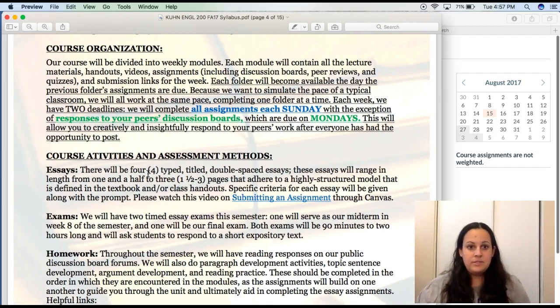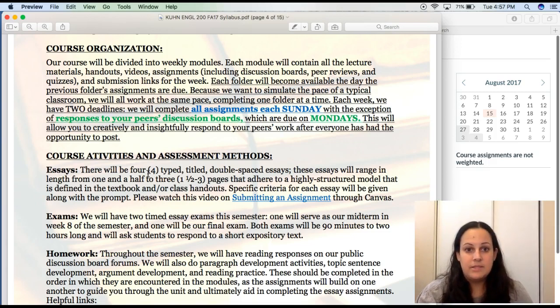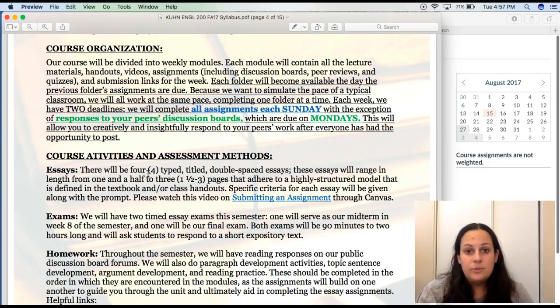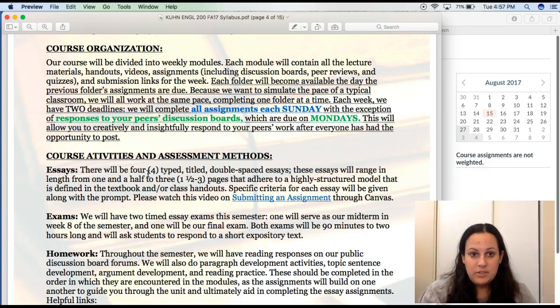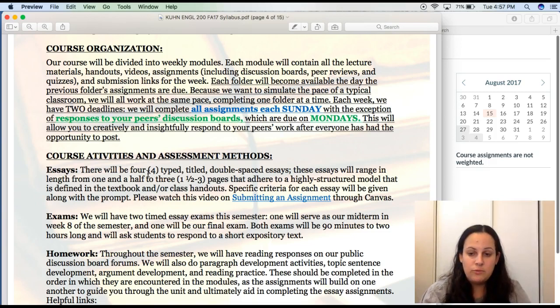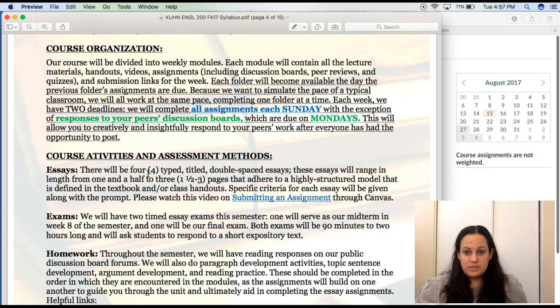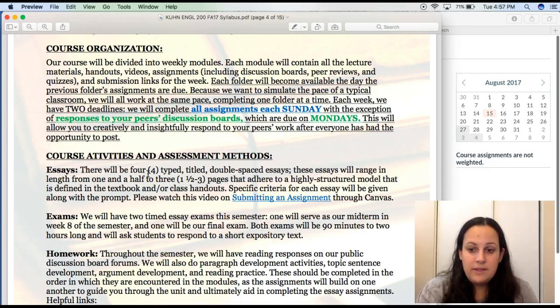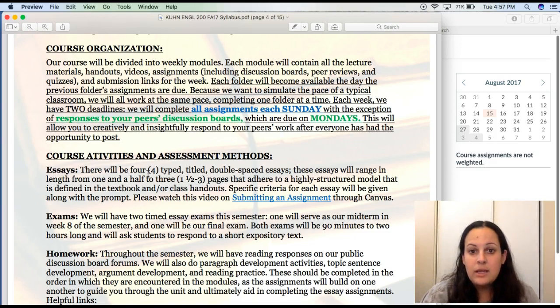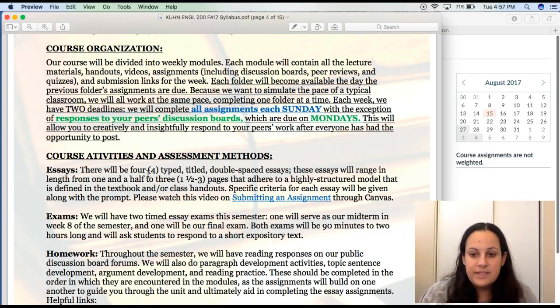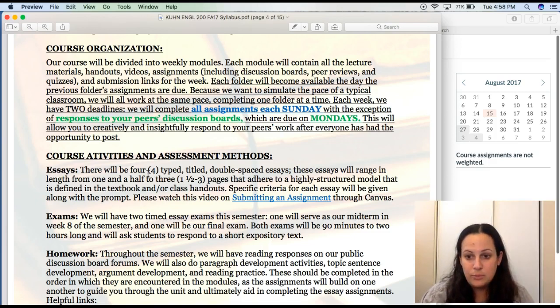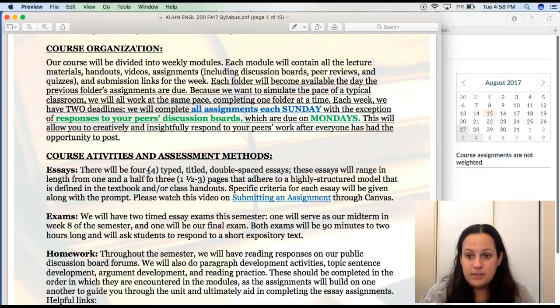You can read the topics covered in the learning objectives and outcomes. I really want to get to the course organization here. Our course will be divided into weekly modules. Each module will contain all the lecture materials, handouts, videos, assignments, including discussion boards, peer reviews, and quizzes, and submission links for the week. Each folder will become available the day the previous folder's assignments are due. Because we want to simulate the pace of a typical classroom, we will all work at the same pace, completing one folder at a time. Each week we have two deadlines. We will complete all assignments each Sunday, with the exception of responses to your peers' discussion boards, which will be due on Mondays.